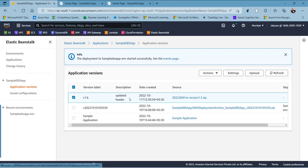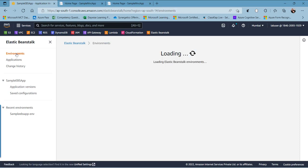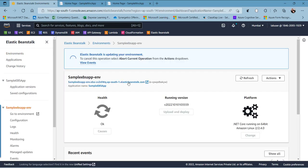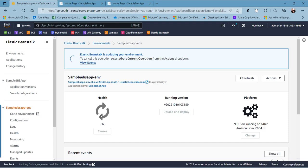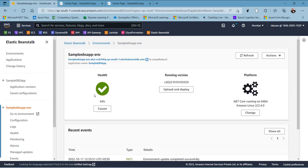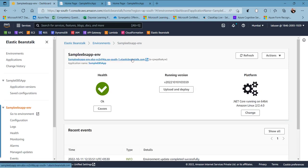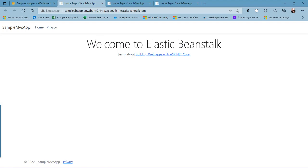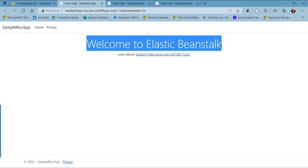The deployment has started. Going to the environments view, we can see the status — the health status has changed to gray, which means the update is in progress. Once the update is completed, it will turn green. Yes, it is now green. I can click to view the new version of the application running in Elastic Beanstalk.